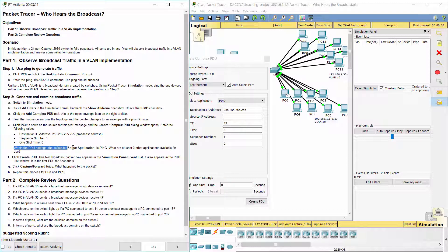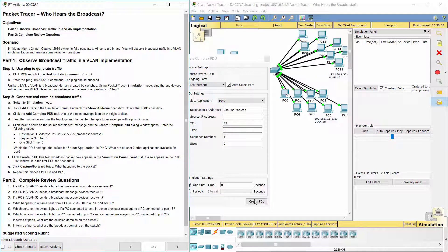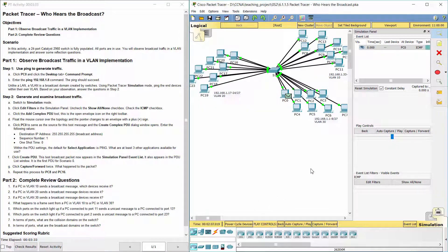Let's get started. Applications available within the PDU settings are DNS, FTP, HTTP, IMAP, POP3, SSH, and Telnet.